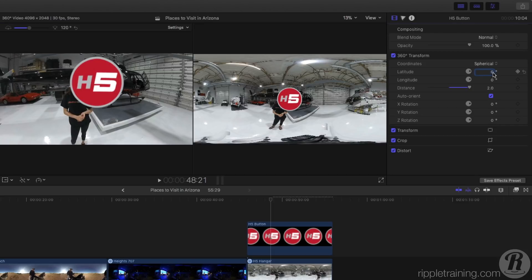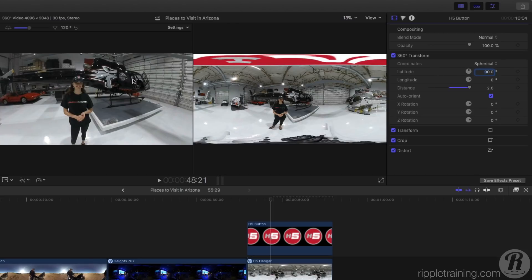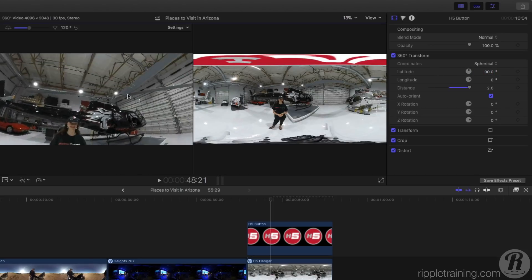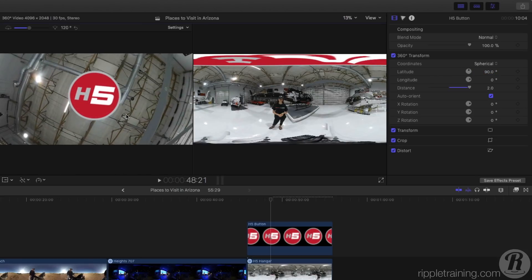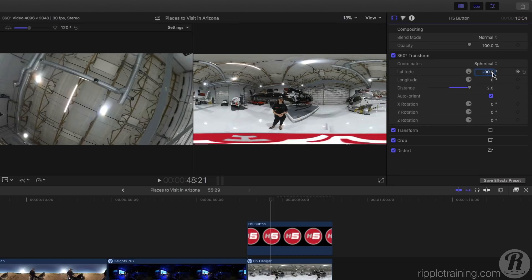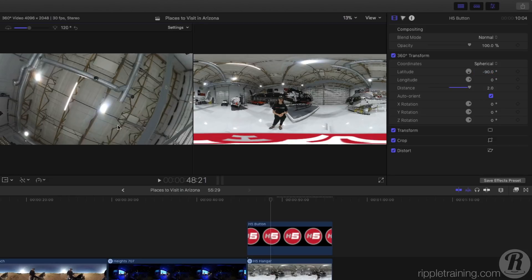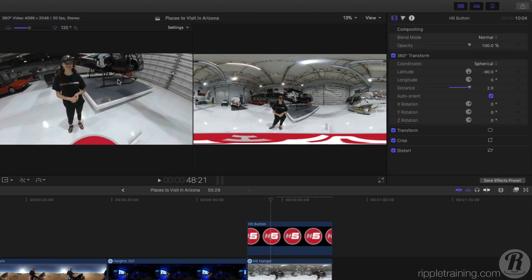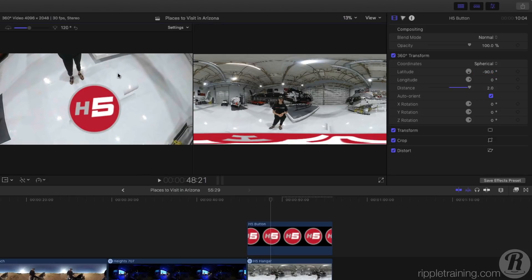Enter 90 for latitude and the graphic will be placed at the zenith of the sphere. Enter minus 90 and the image will be placed at the nadir of the sphere. Looking at the logo in the 360 viewer, you'll see that it's now covering the camera rig. I'll adjust its rotation relative to Jocelyn by dragging in the Z-Rotation hot scrubber.